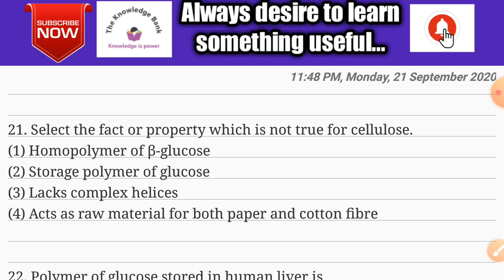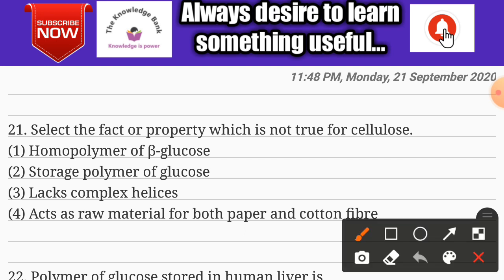Question number twenty-one: select the property which is not true for cellulose. Options are: homo polymer of beta glucose, storage polymer of glucose, lacks complex helices, and acts as raw material for both paper and cotton fiber. The correct answer is option two: storage polymer of glucose.